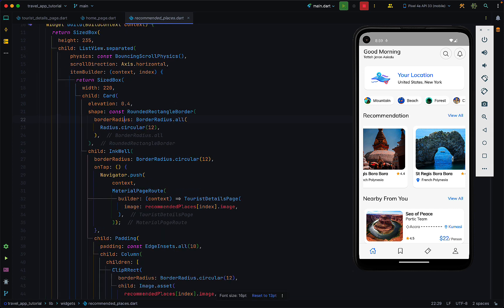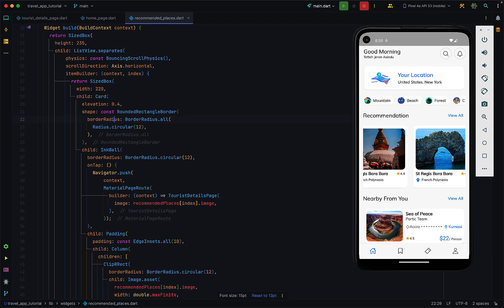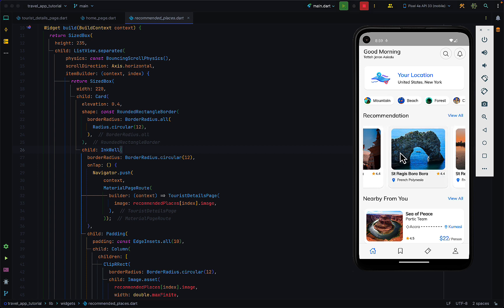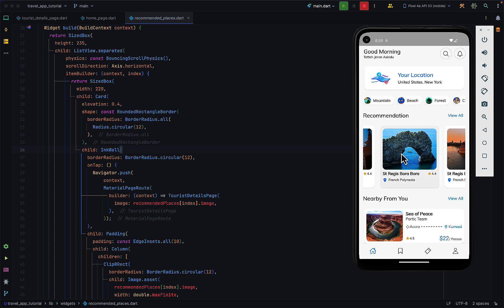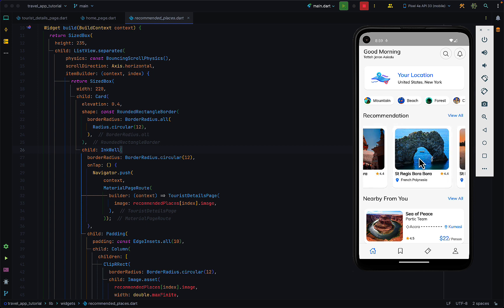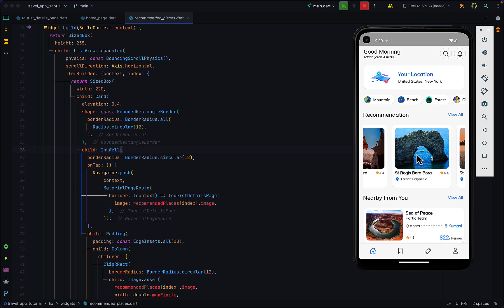Let me zoom in a bit. In the recommended place we have an InkWell around each of these cards which gives button effects on the card.